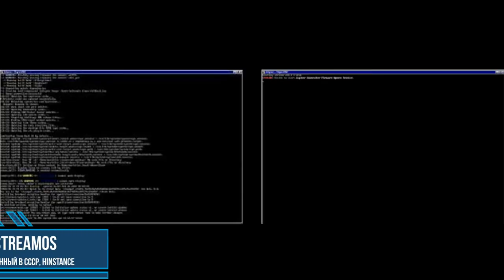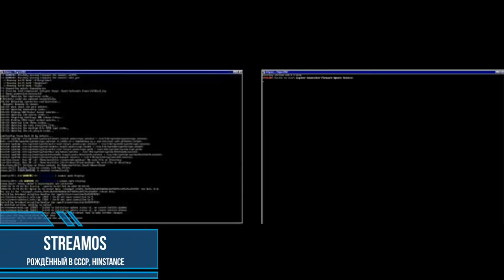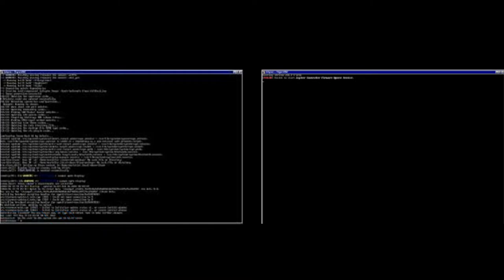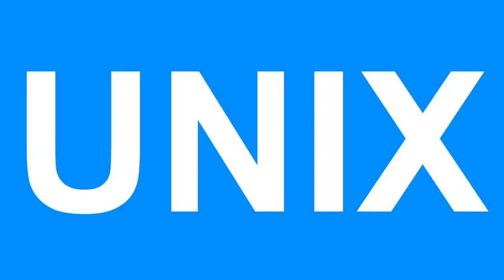StreamOS is a 32-bit operating system written in 2008 to 2009 in Object Pascal using FreePascal compiler. StreamFS file system and embedded virtual system are supported. The system is UNIX-like.